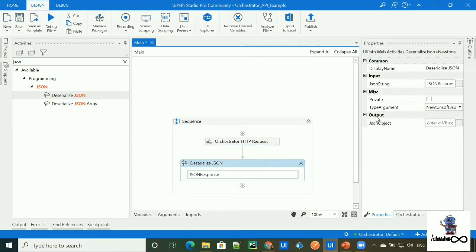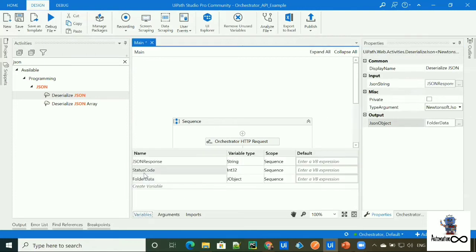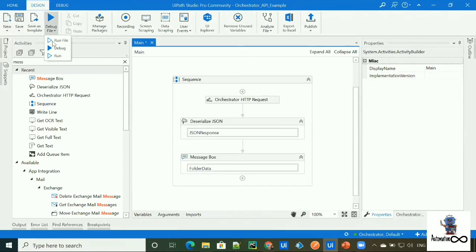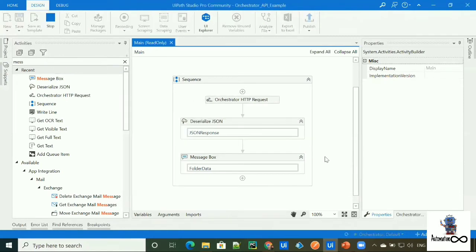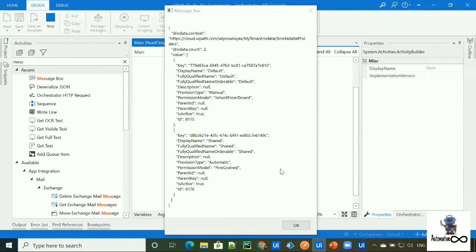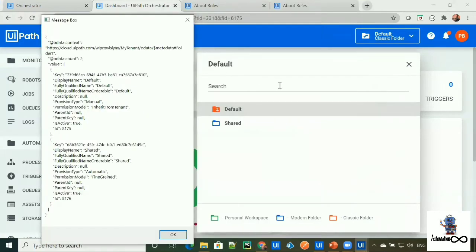The output will be the JSON object. Let's create a variable called folder data. As you can see, folder data is of type JObject. Let's check our response in a message box with folder data, and run the workflow. Let's also check from the Orchestrator end — as you can see, we have two folders: Default and Shared. The same folders are appearing in our response.